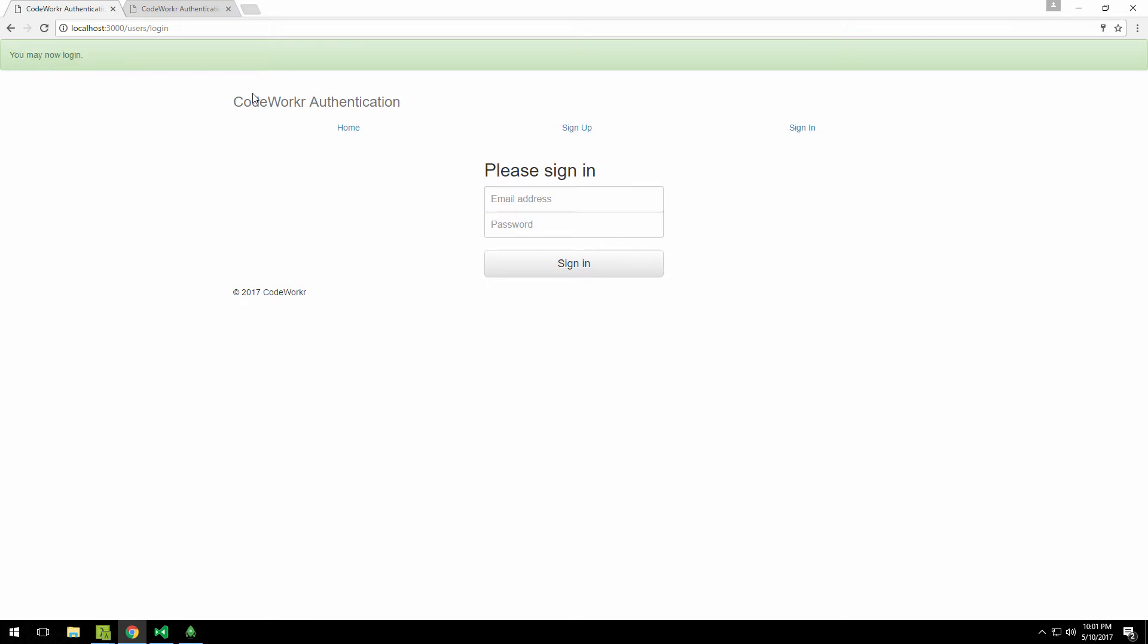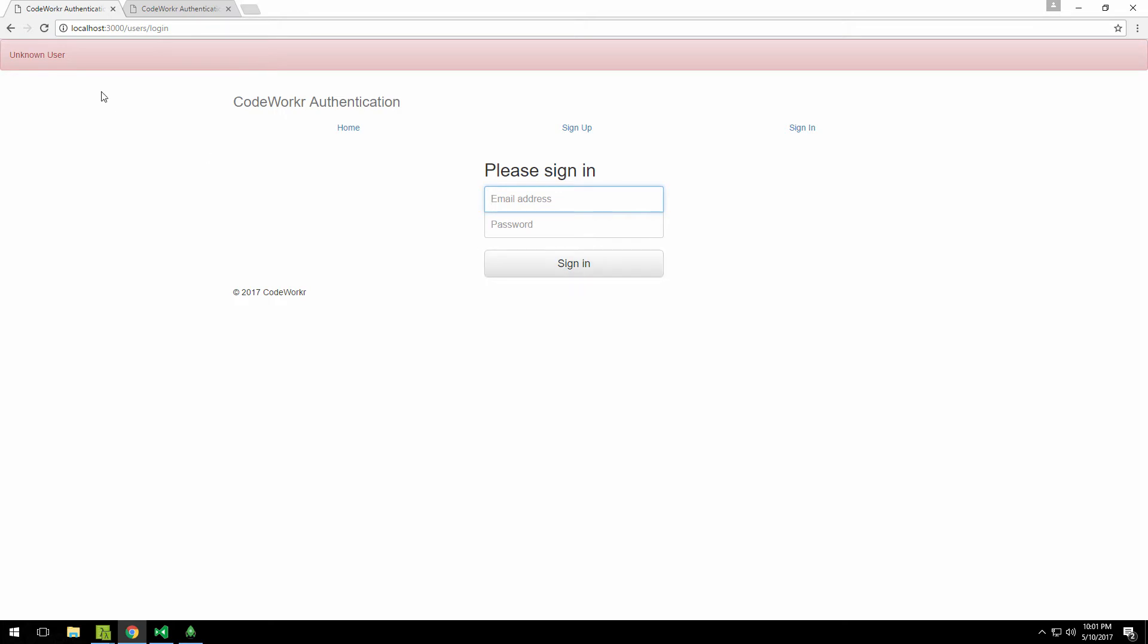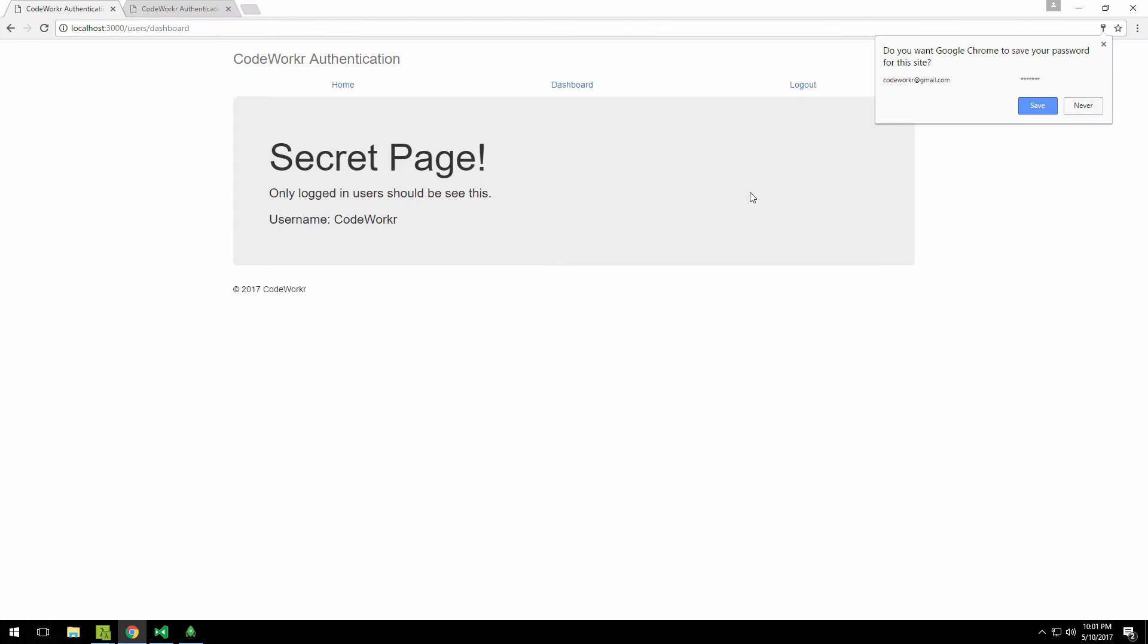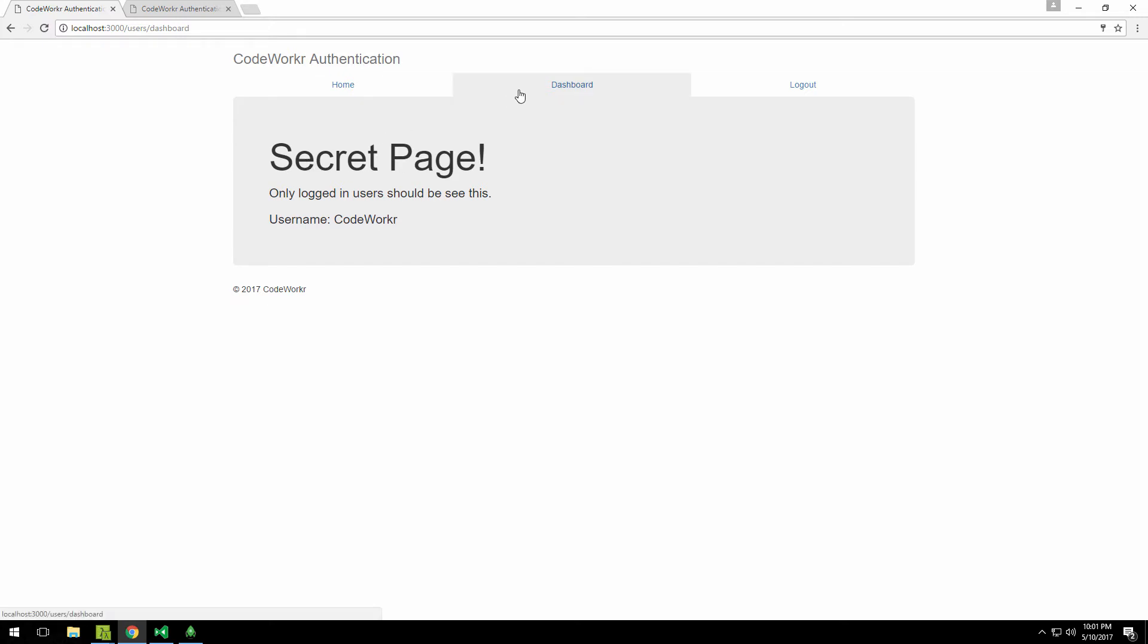I can try something wrong, so I can try codeworker2@gmail.com and something random, and I sign in. As you can see we get 'unknown user'. But instead if I type codeworker and test123 password and try to sign in, this time we get redirected to this users/dashboard page that is only accessible by logged-in users.